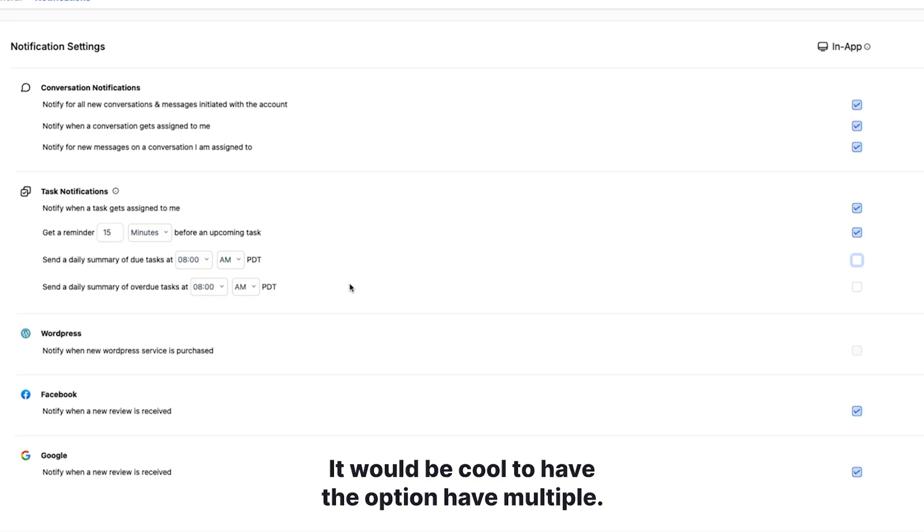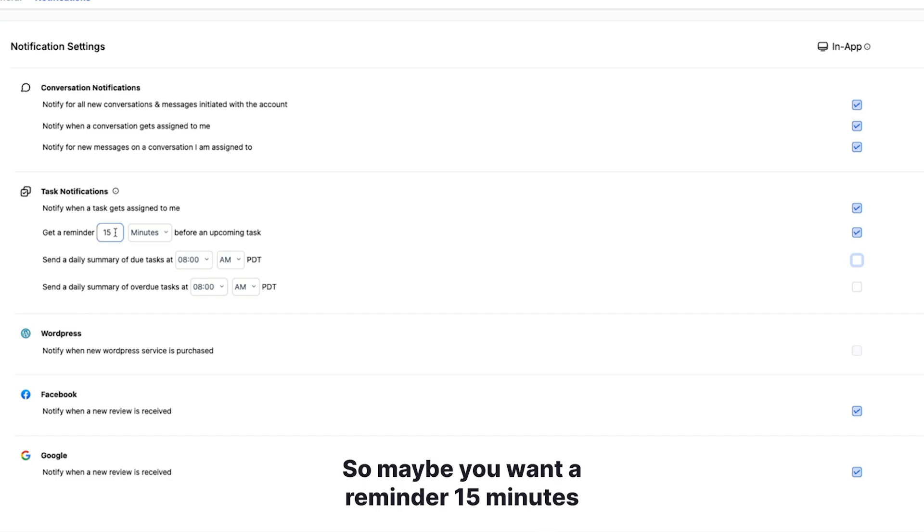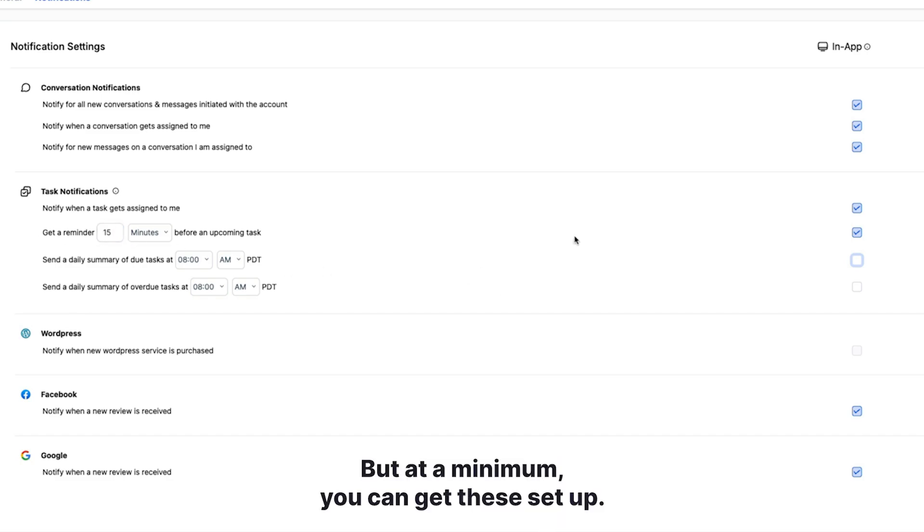So super easy to set up, it would be cool to have the option to have multiple. So maybe you want a reminder 15 minutes and another reminder, maybe a day in advance. But at a minimum, you can get these set up.